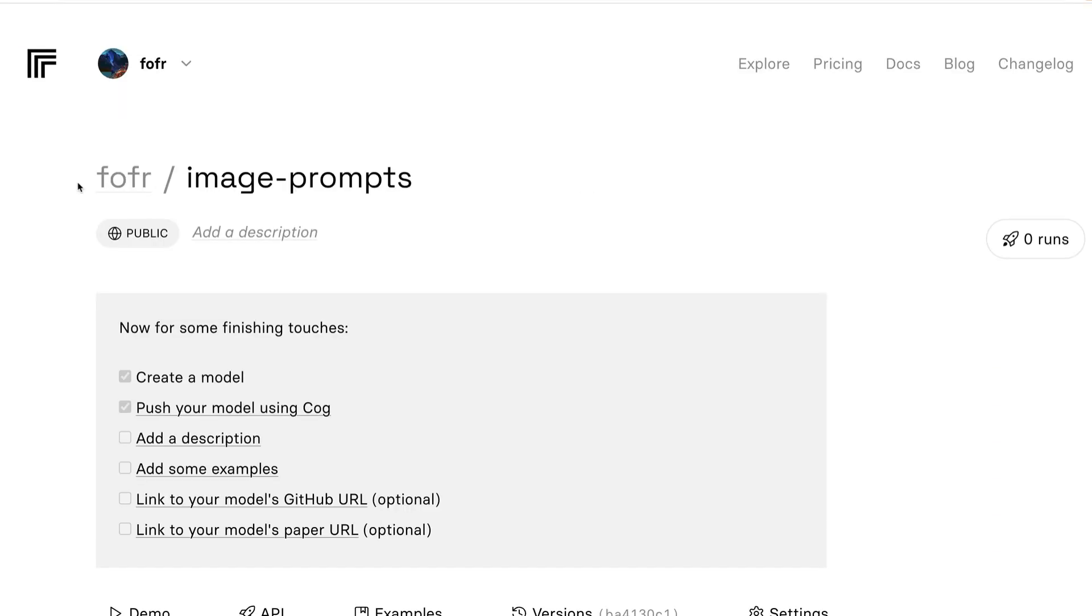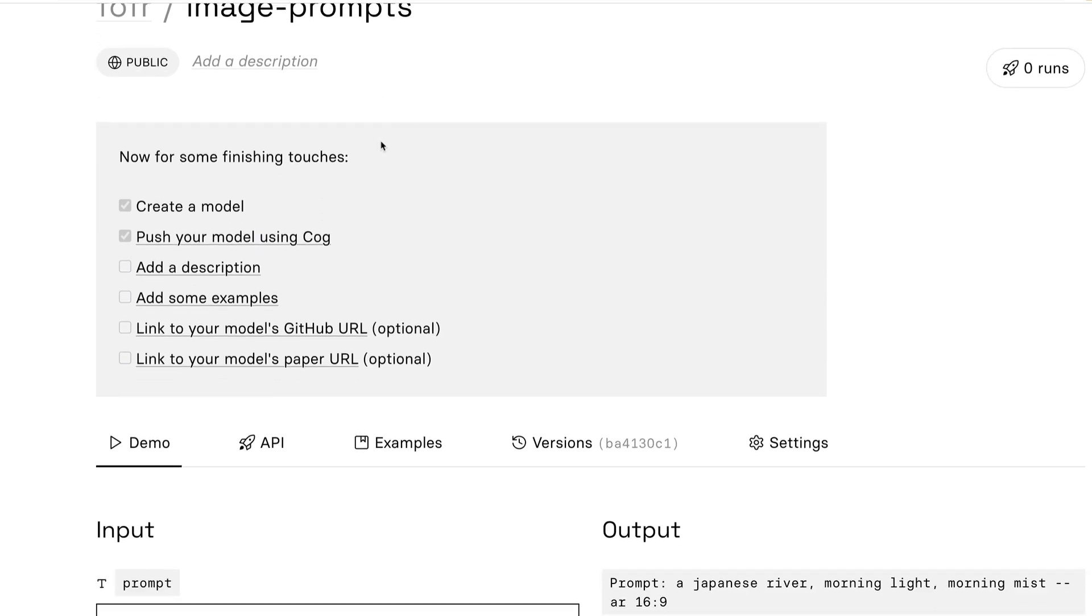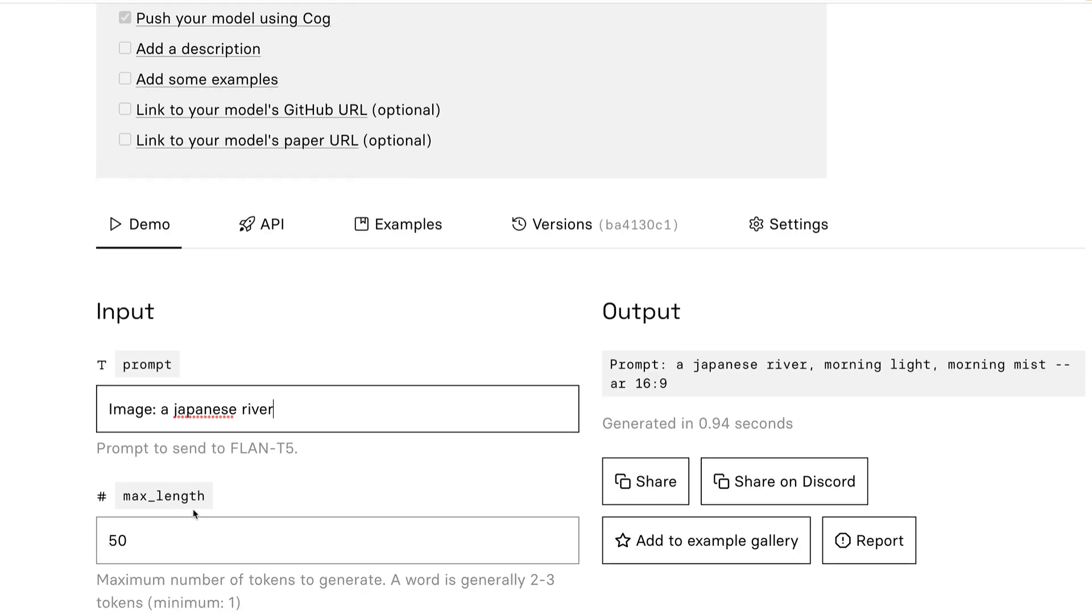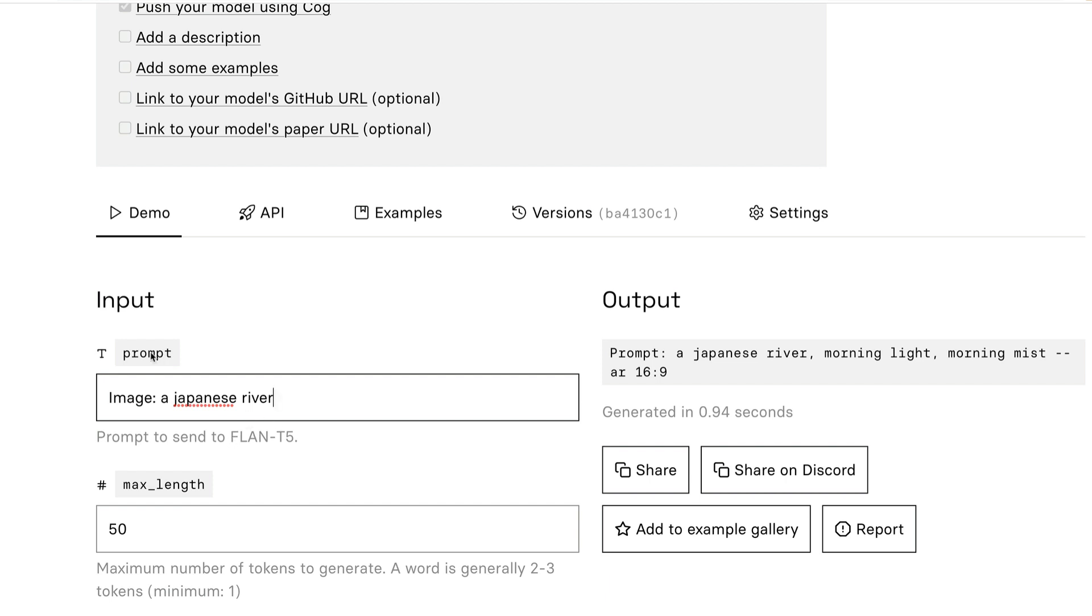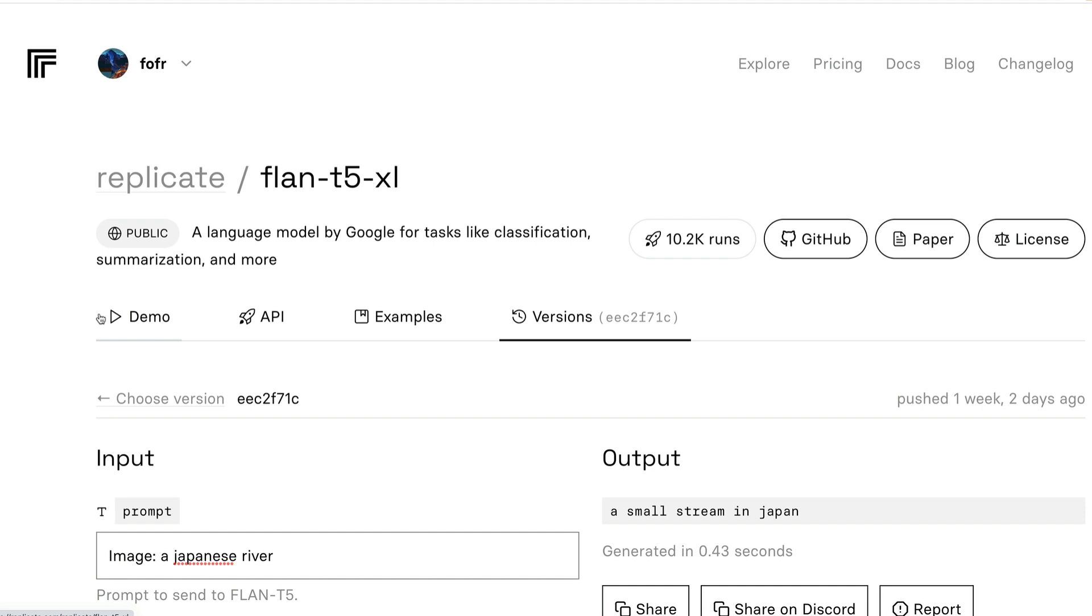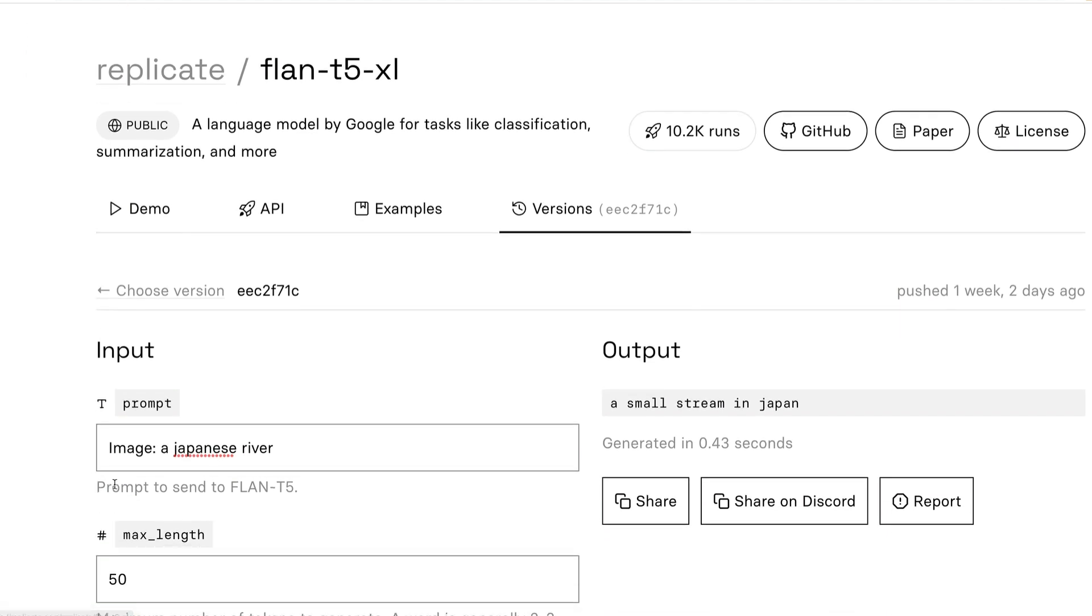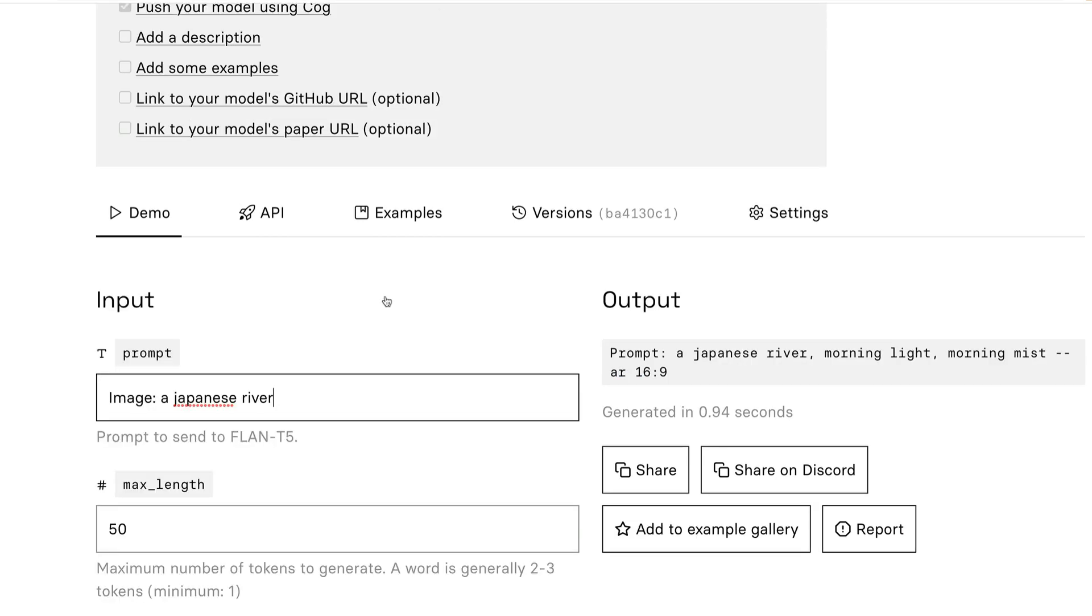Now that our training is finished, the image prompts model that we set up at the start has our fine-tuned Flan T5 model. And if we put in a prompt, we can see the output. And this looks like it's kind of doing what we want. We put in image, a Japanese river, and the output is prompt, Japanese river, morning light, morning mist with an aspect ratio. That's quite exciting. If we compare that to the original Flan model, if we asked for a Japanese river, what we get back is a small stream in Japan, which is very different. So our training has clearly done something.